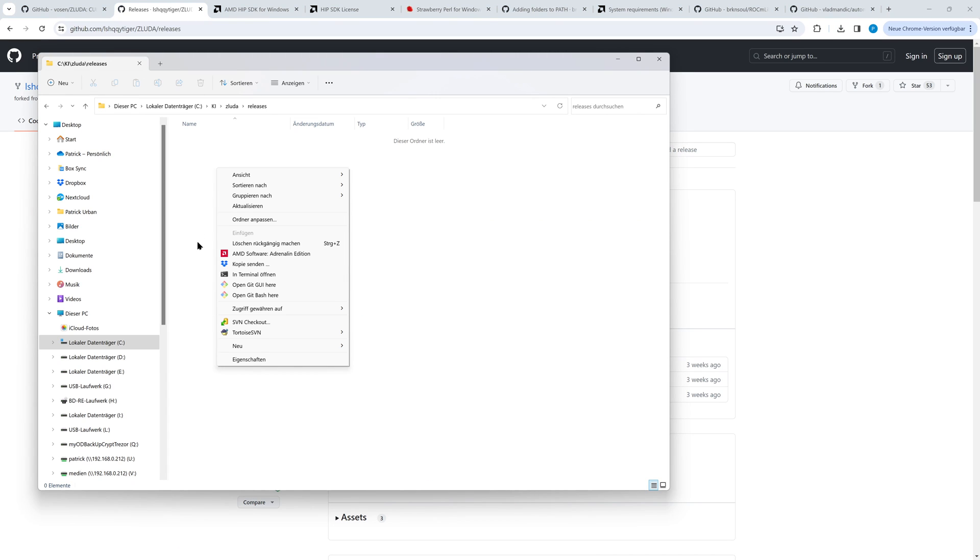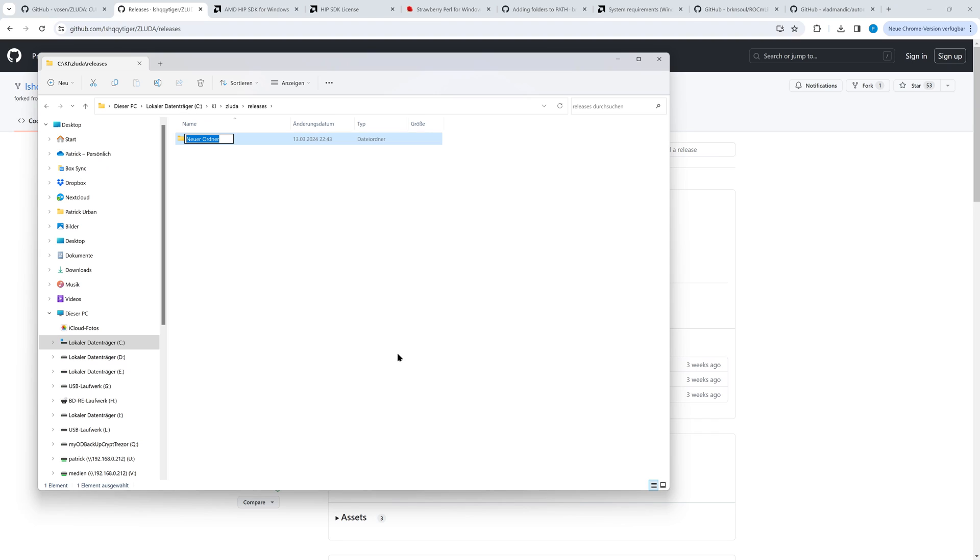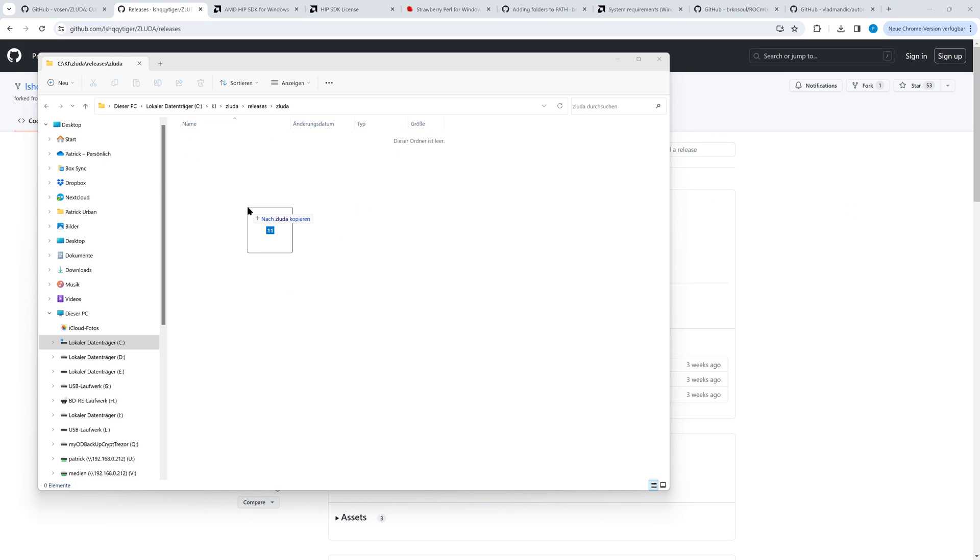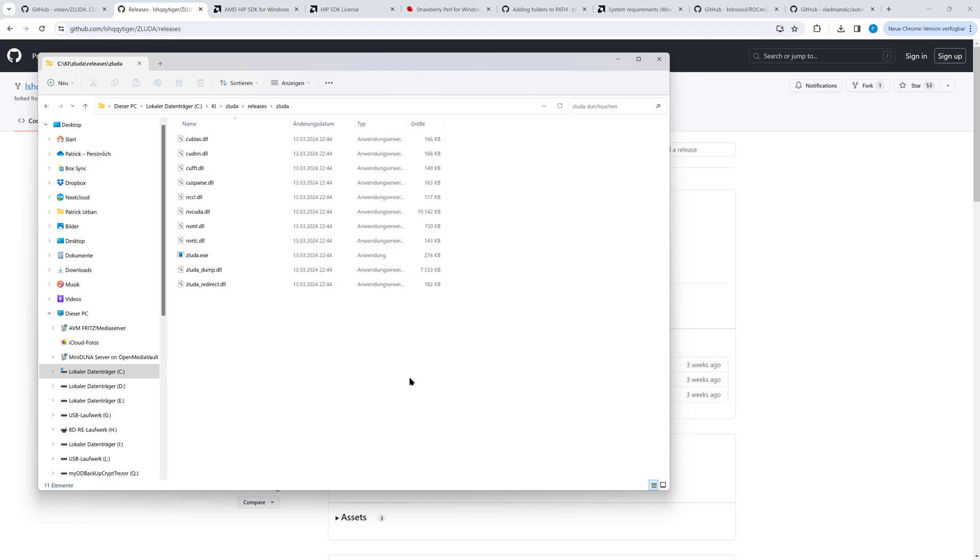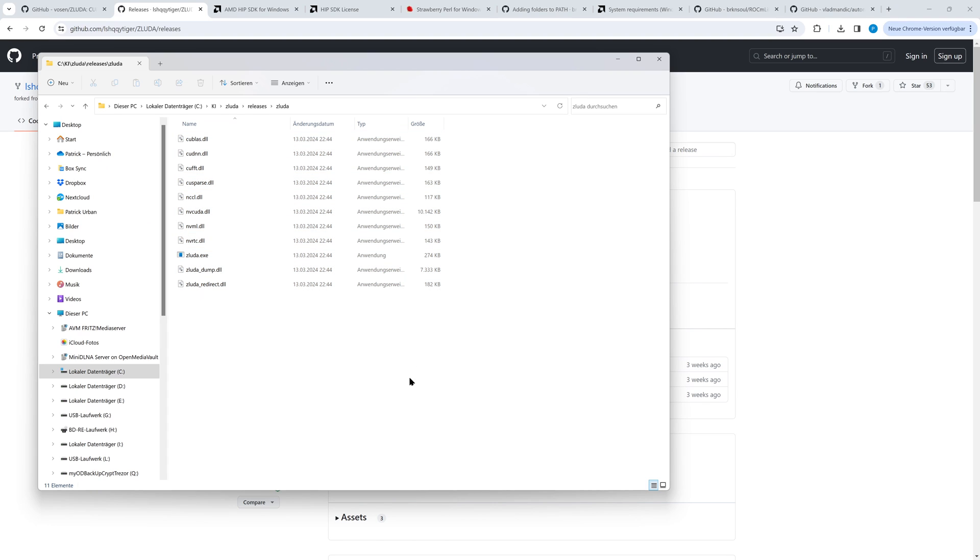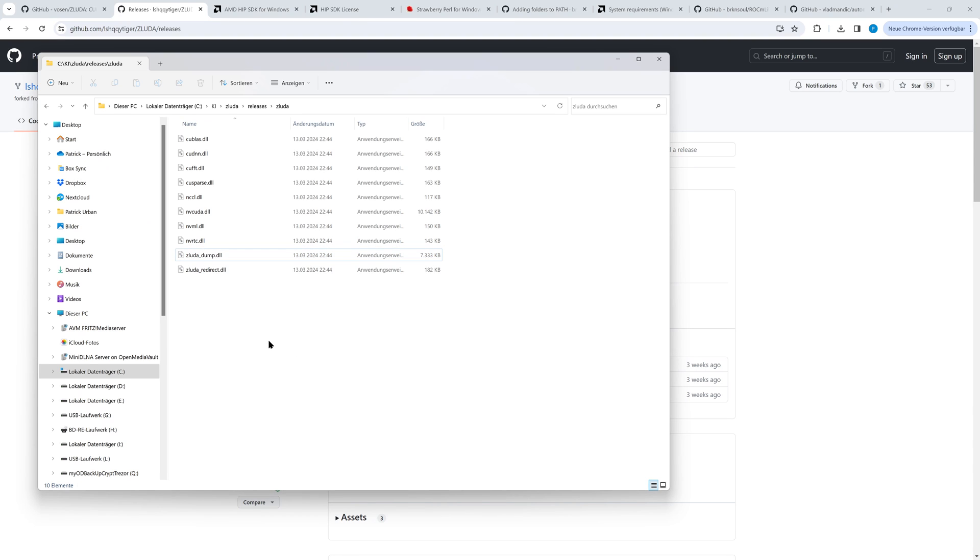We create a target directory. Okay, another name Zluda is not very creative, but it will work. All files included in the zip file have to be copied into the new directory. The zluda.exe file can be deleted, it won't be used and sometimes it's triggering antivirus tools.